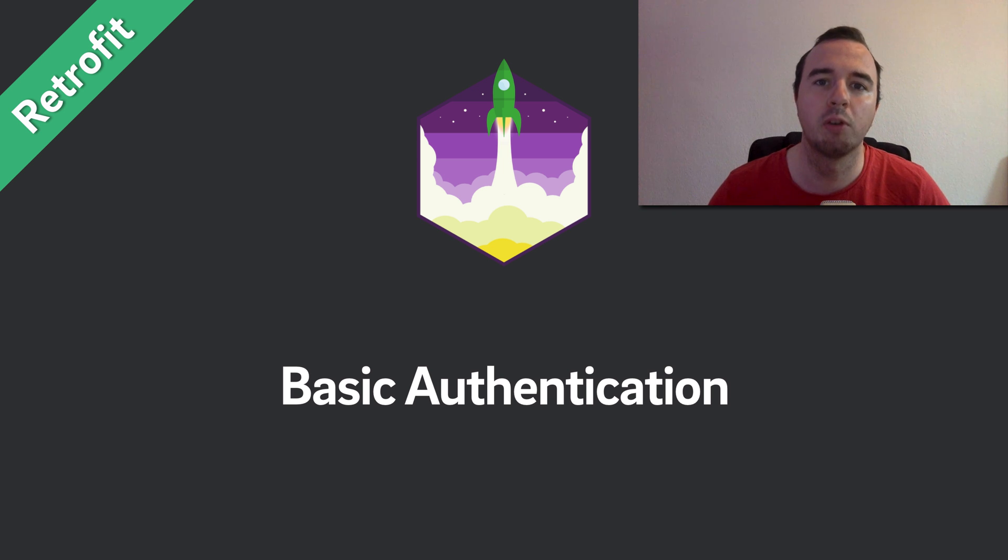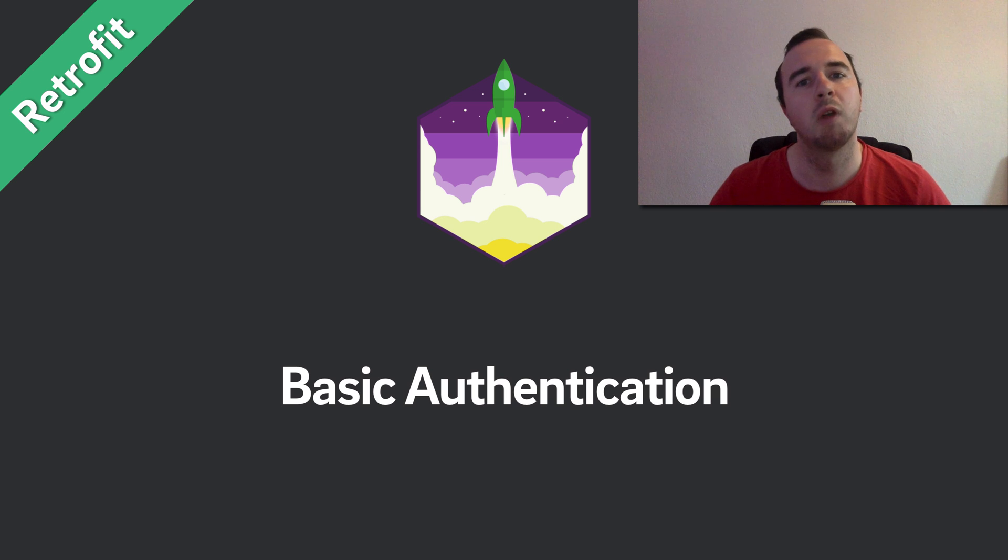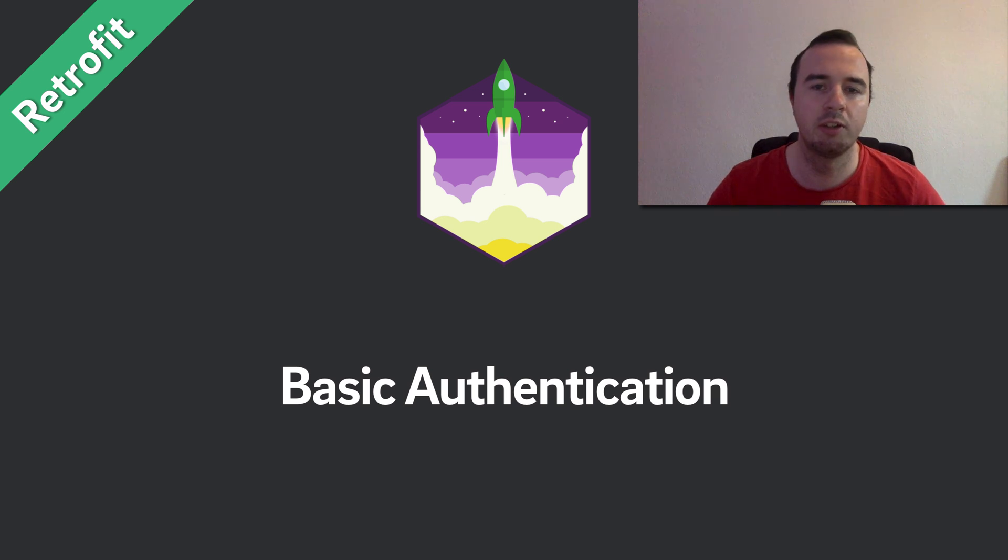Hey, what is up everyone? Norman from Futurestudio University here and welcome to another video in our Retrofit series.